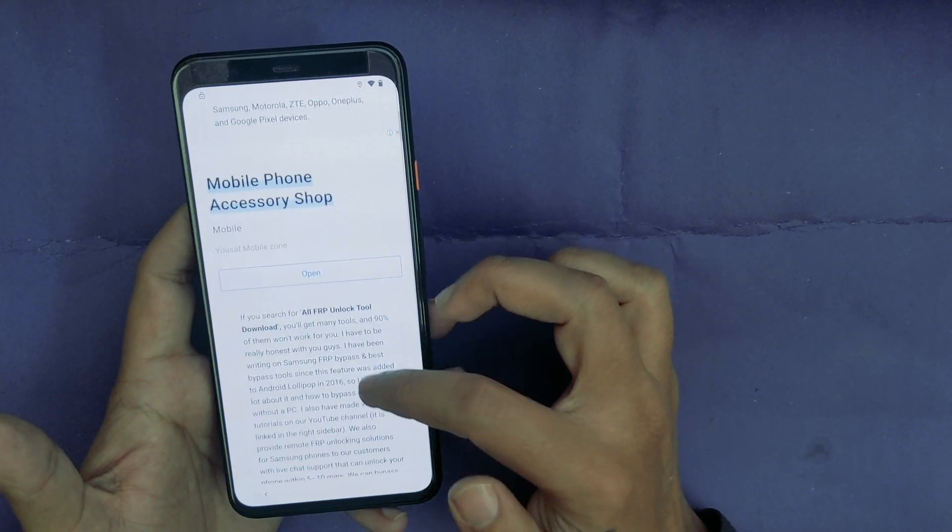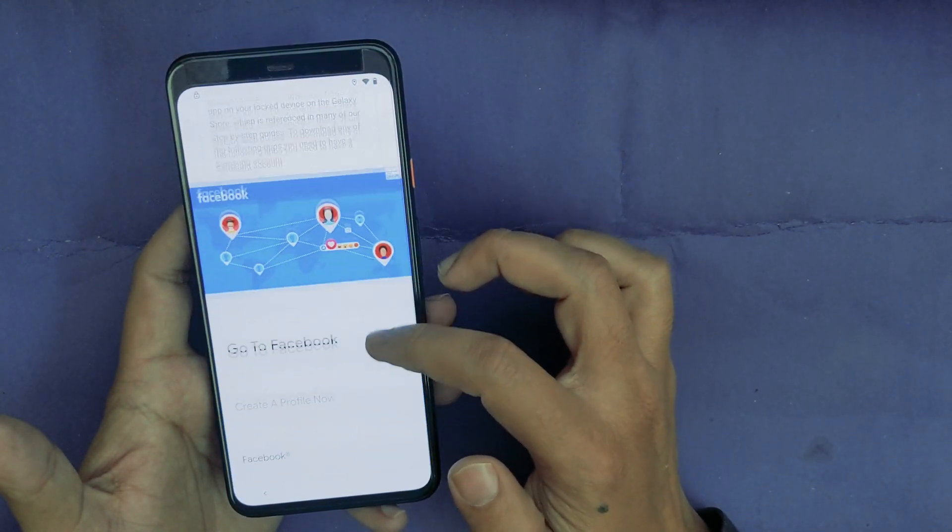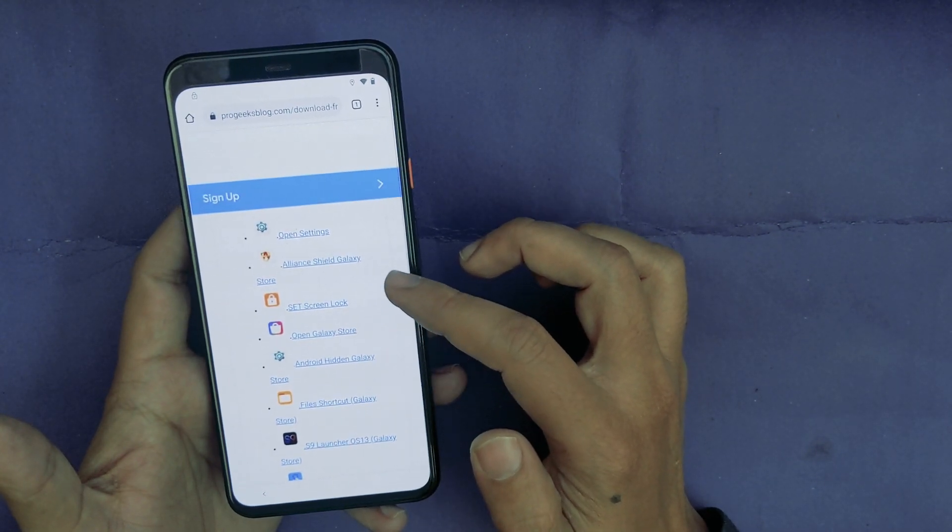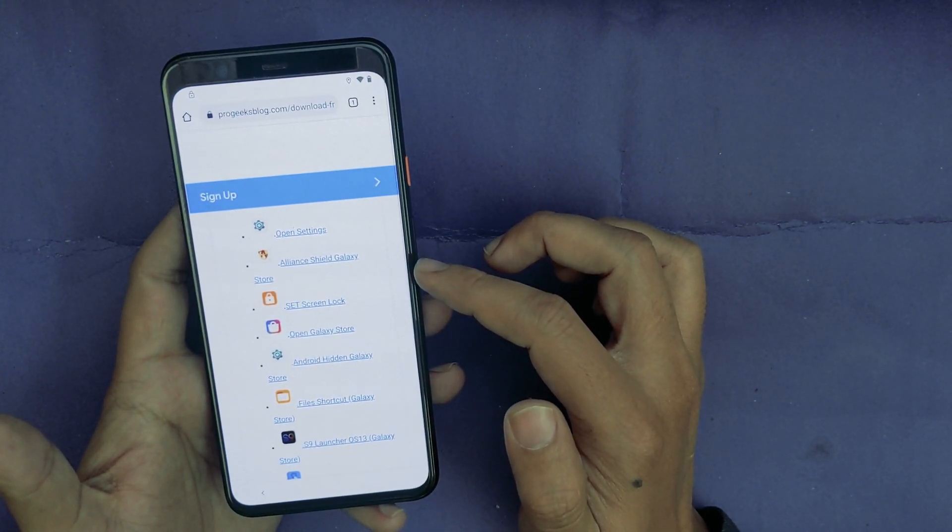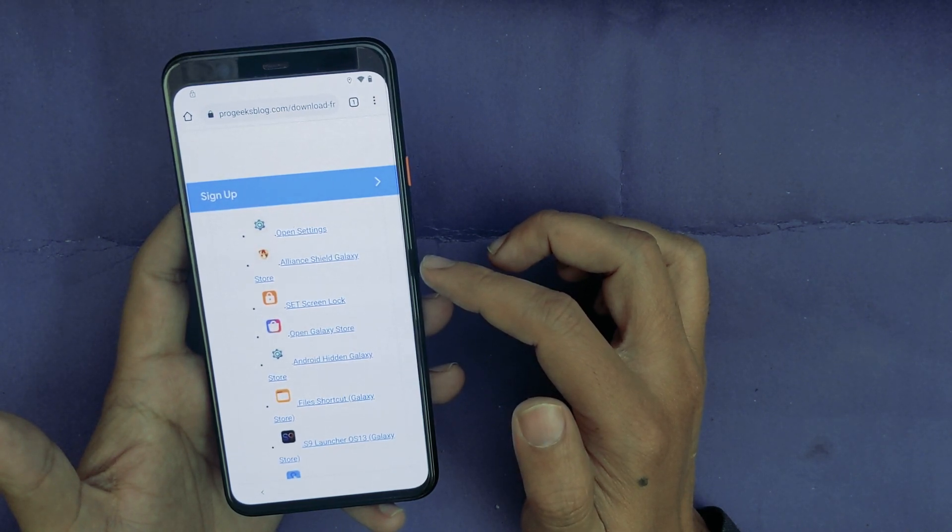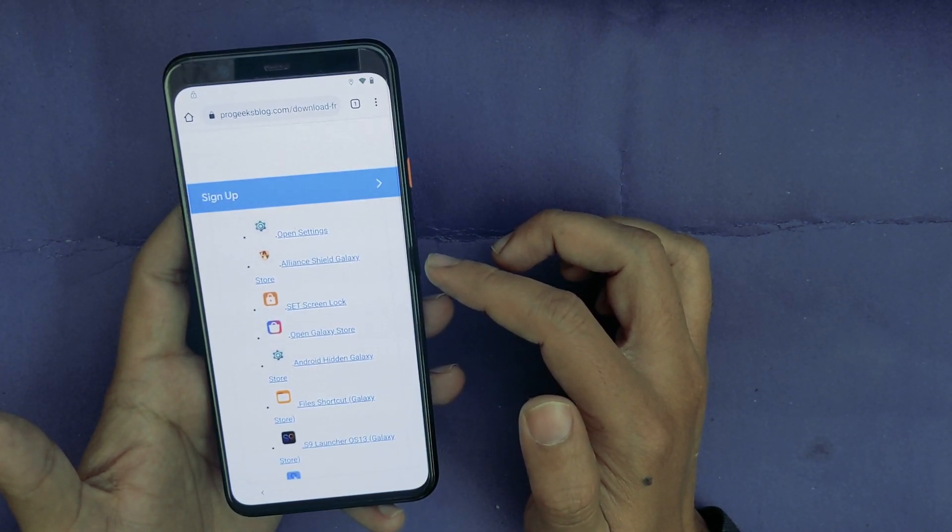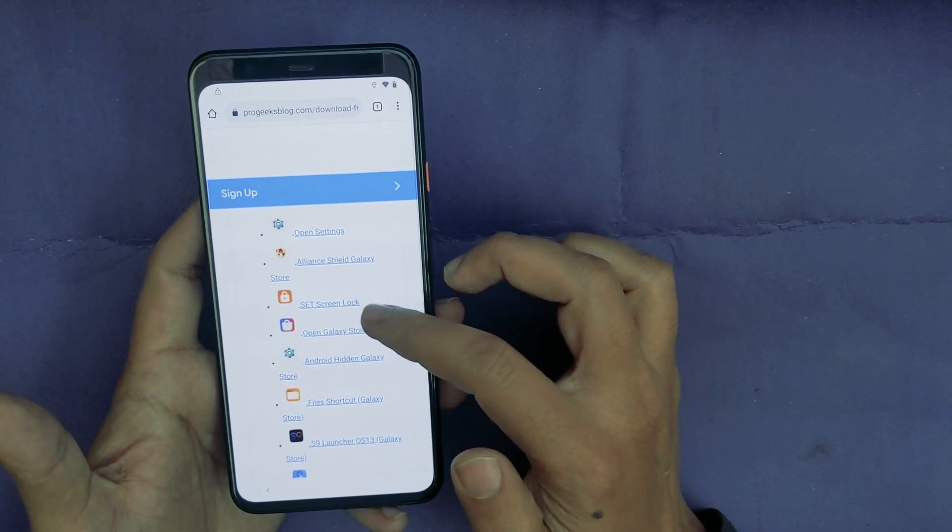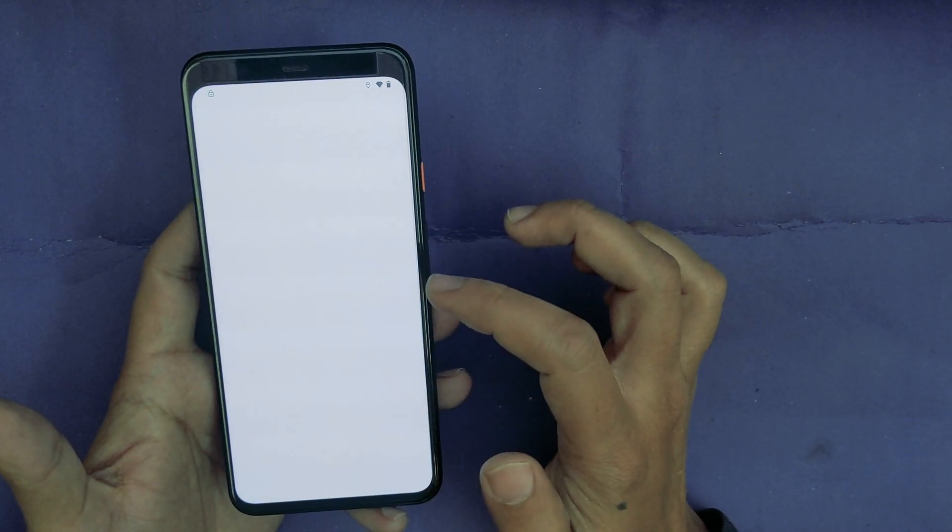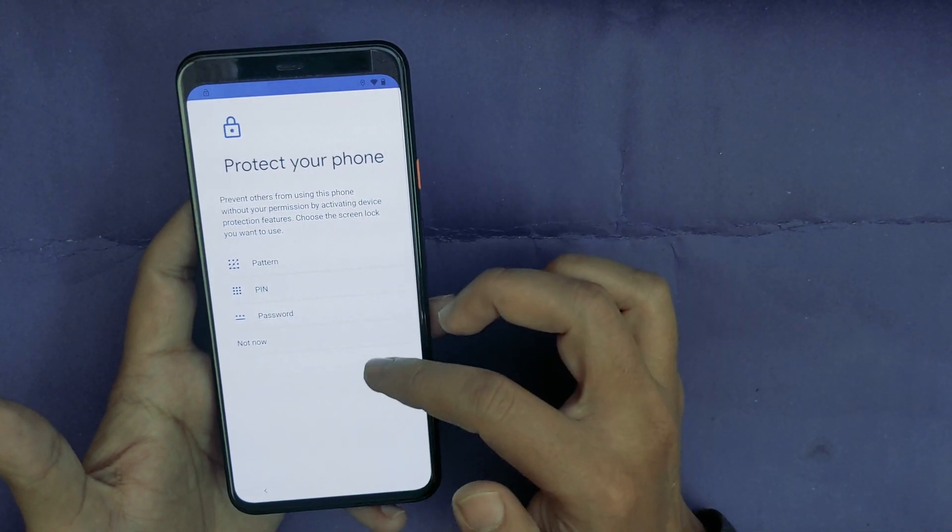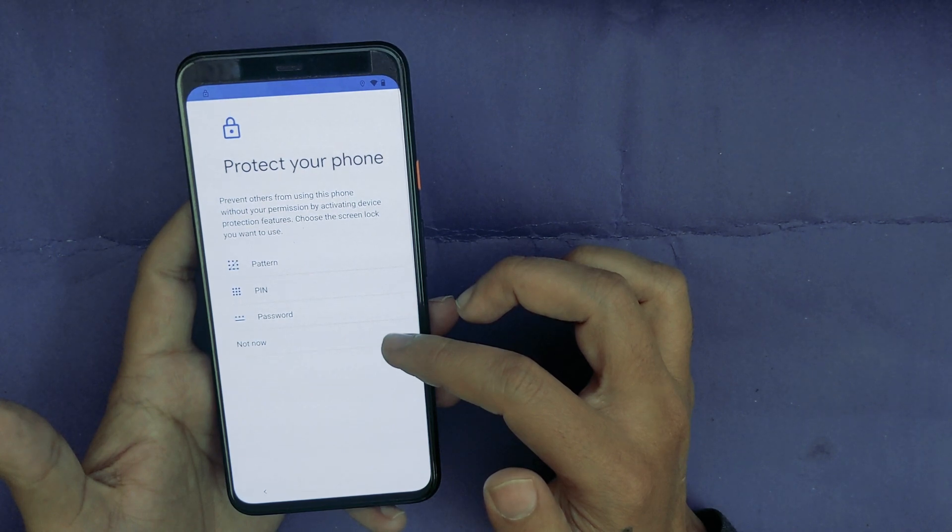Now scroll down and find this section. Now I will just go straight forward and make the video shorter. So I will tap on the Set Screen Lock.